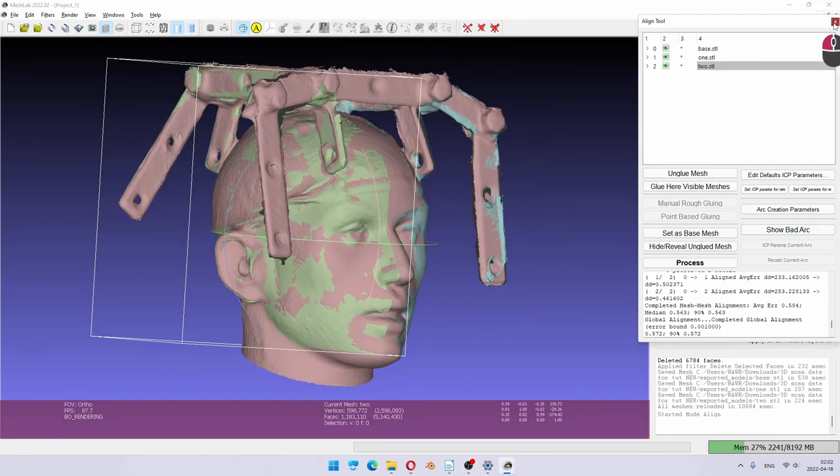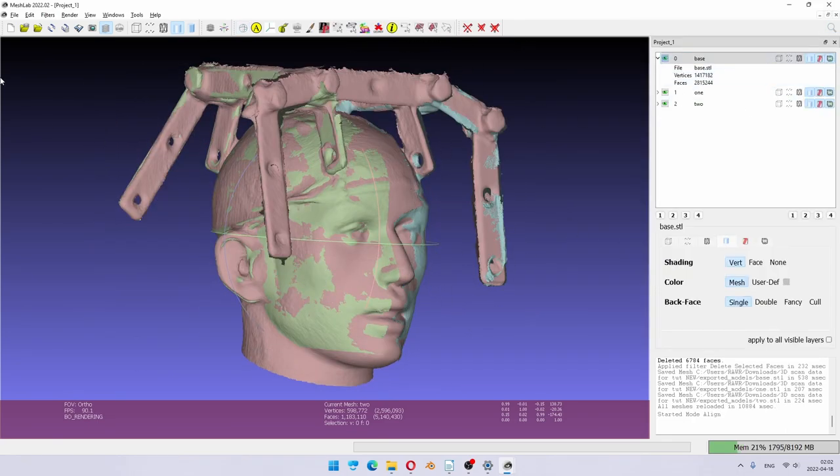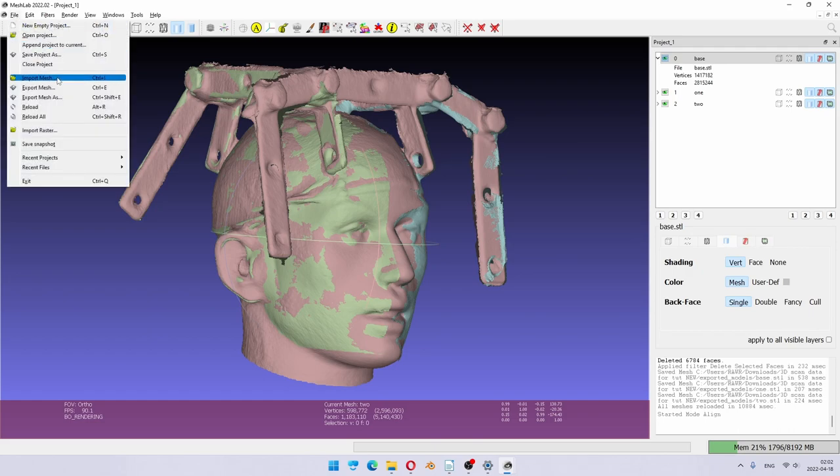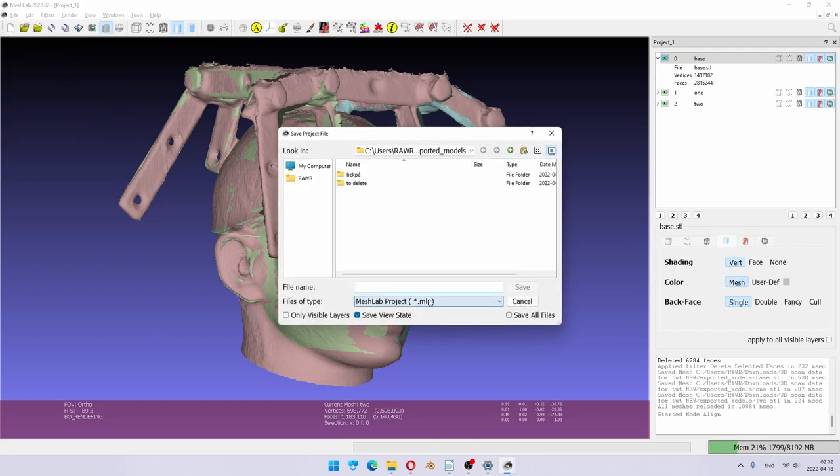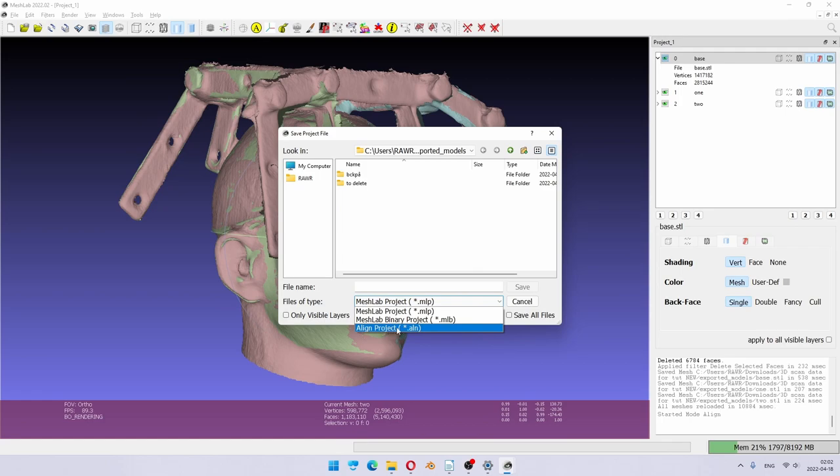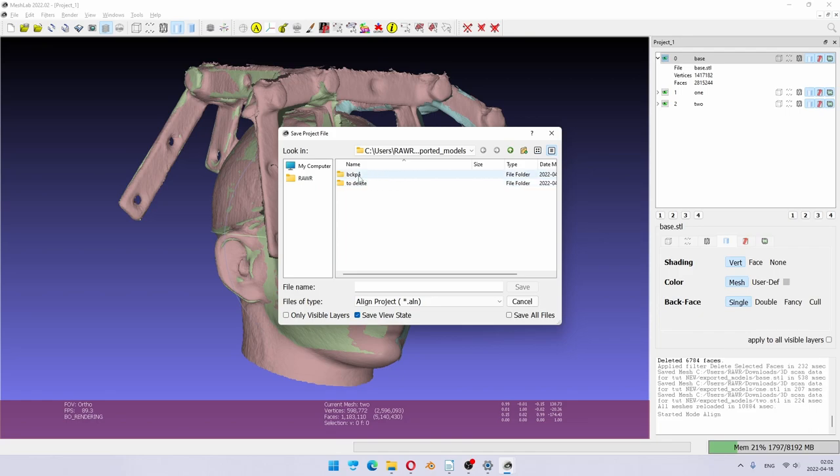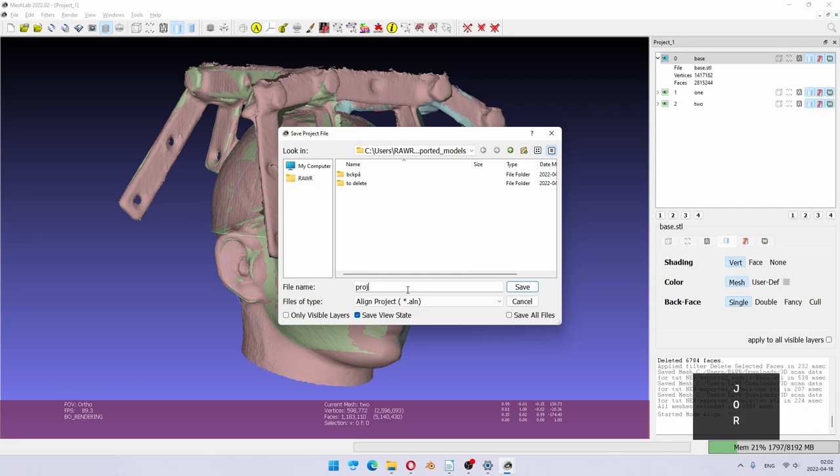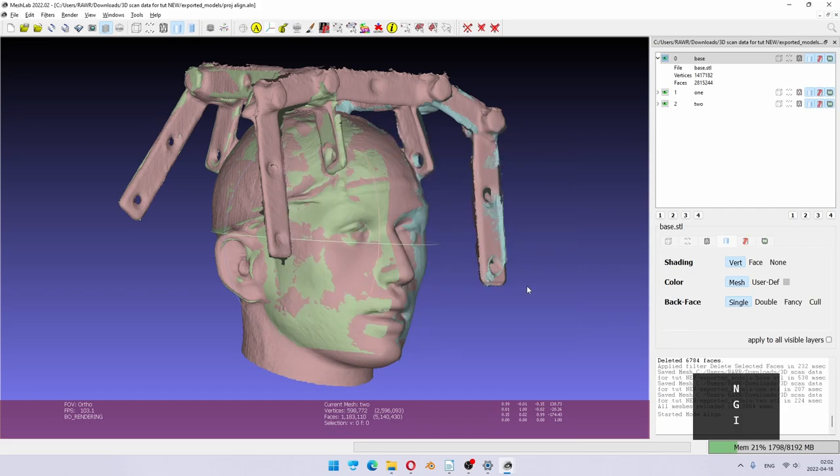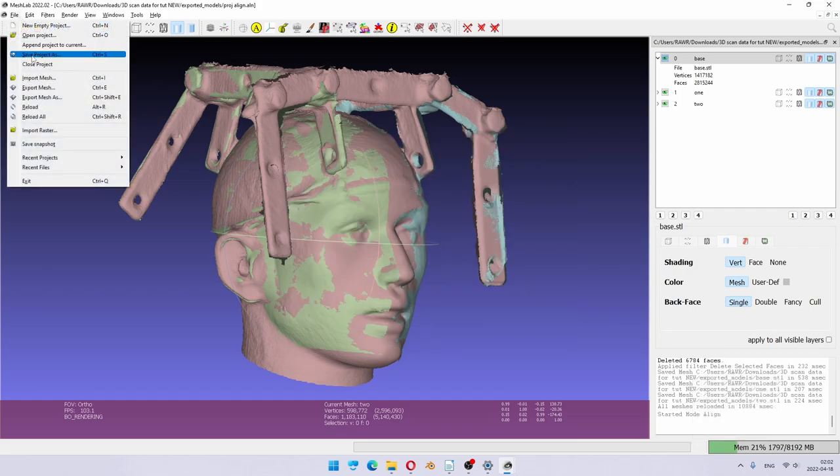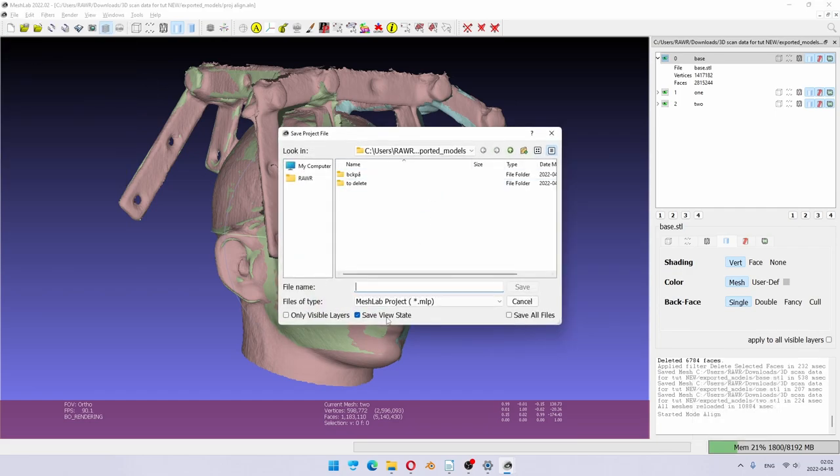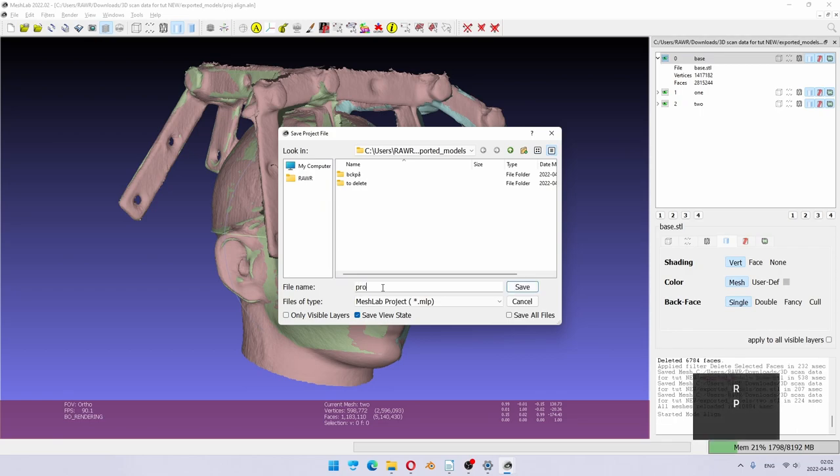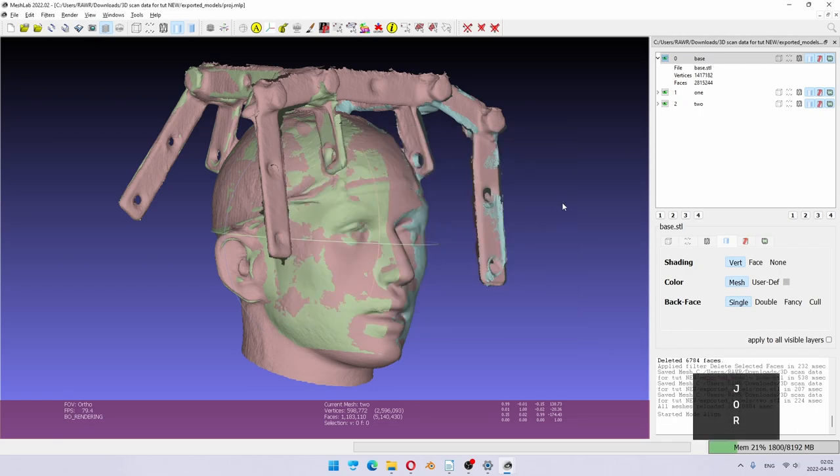So we close alignment tool. And now I would recommend to go to save project as. And there is a line project hidden down here. Just to be safe, I'm going to save this. And I'm also going to save as mesh lab project. Now we have everything saved.